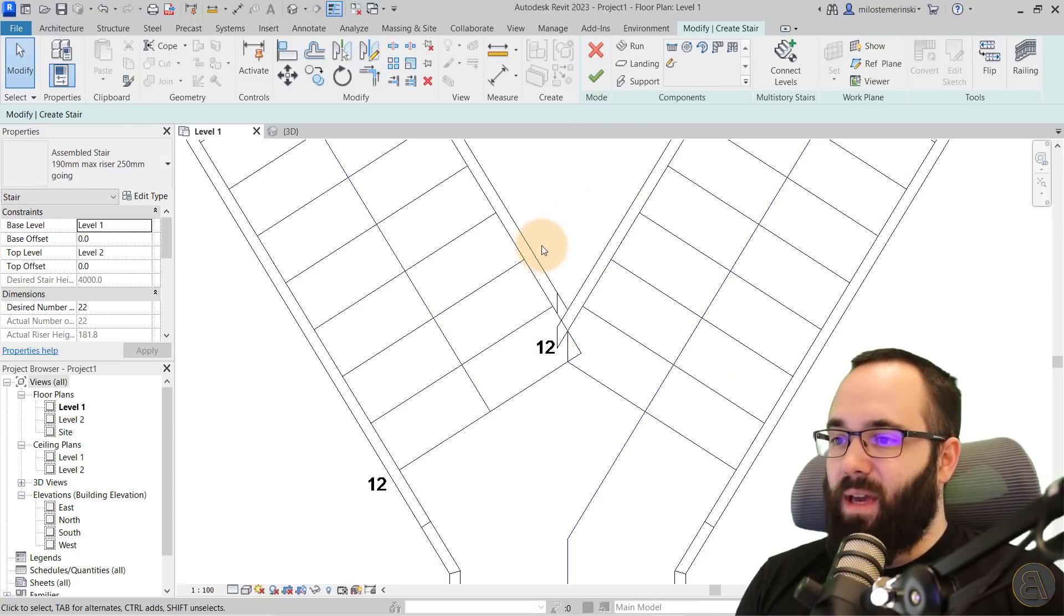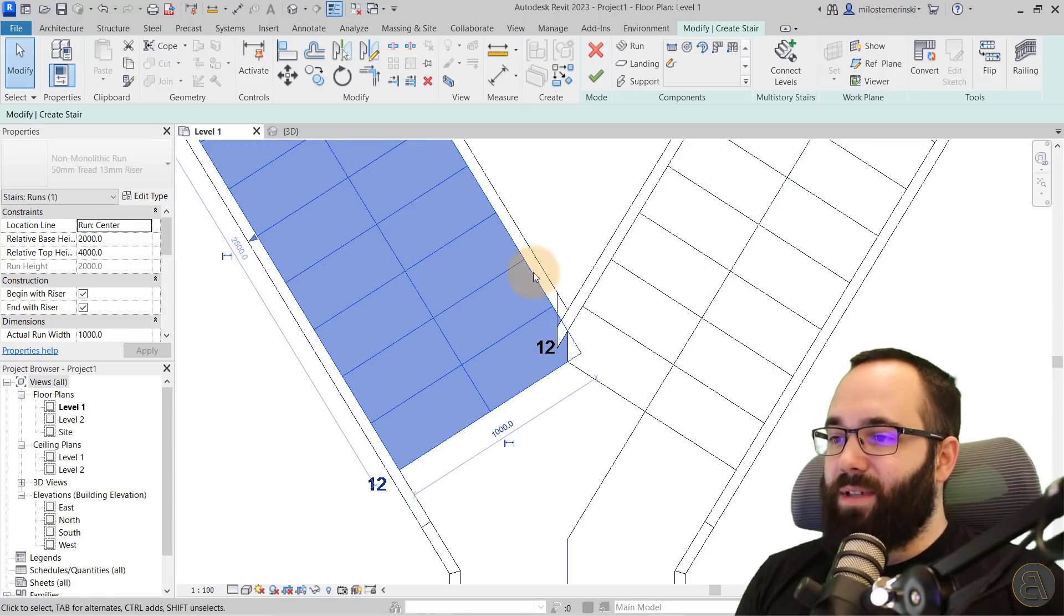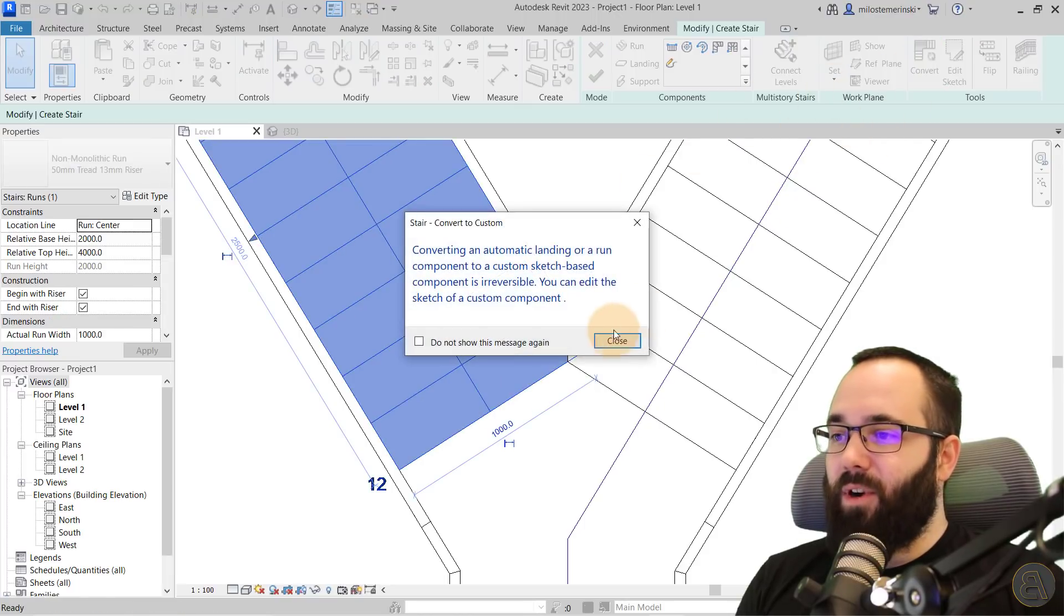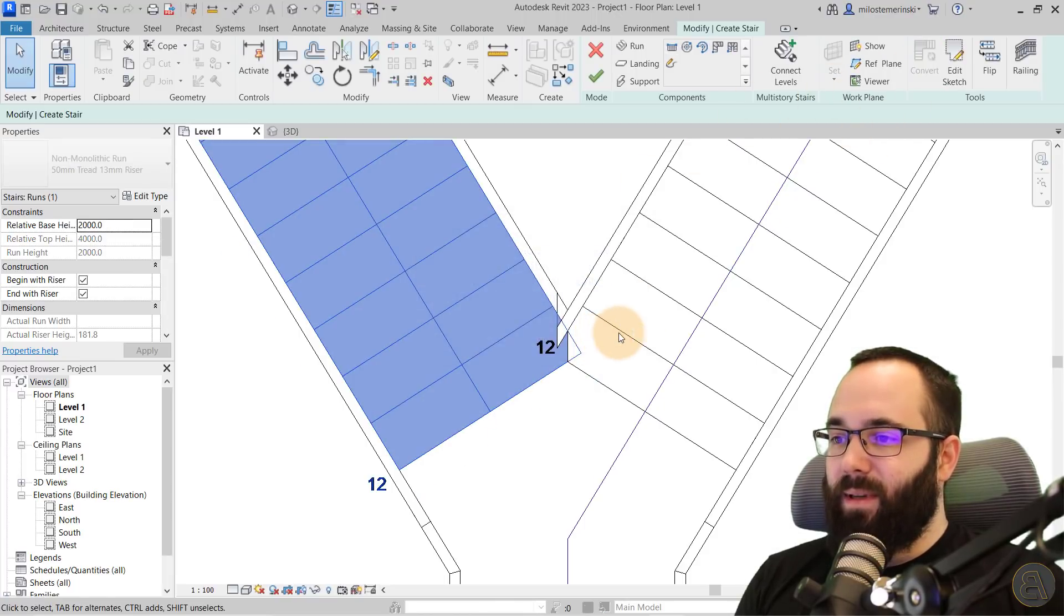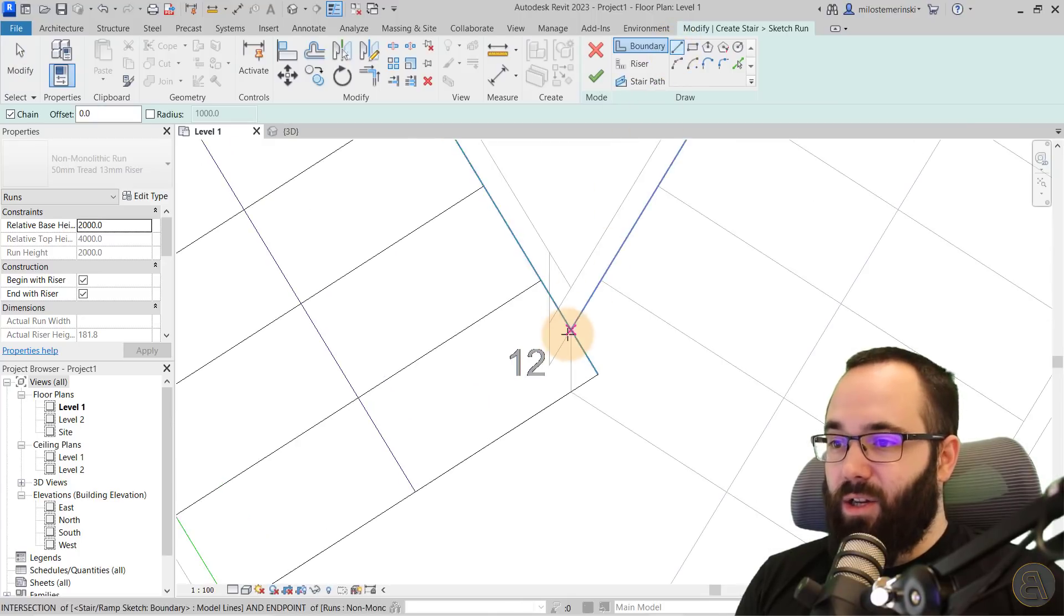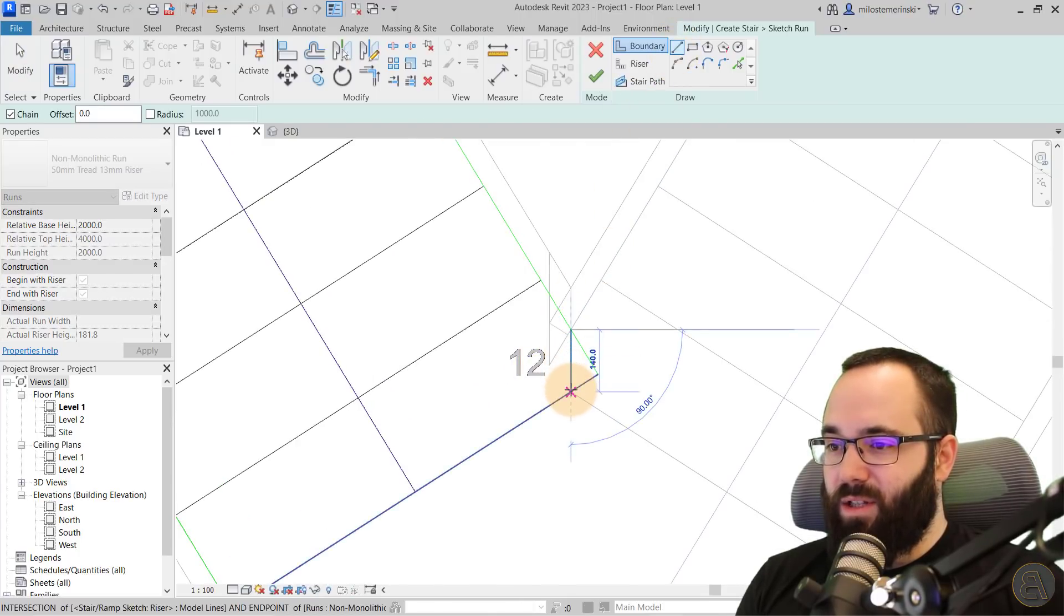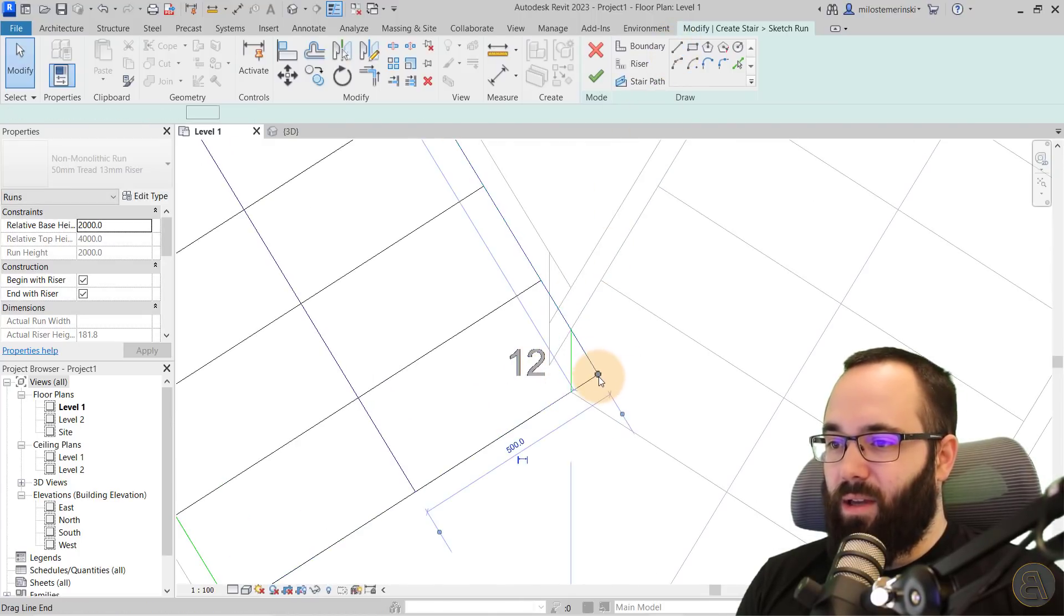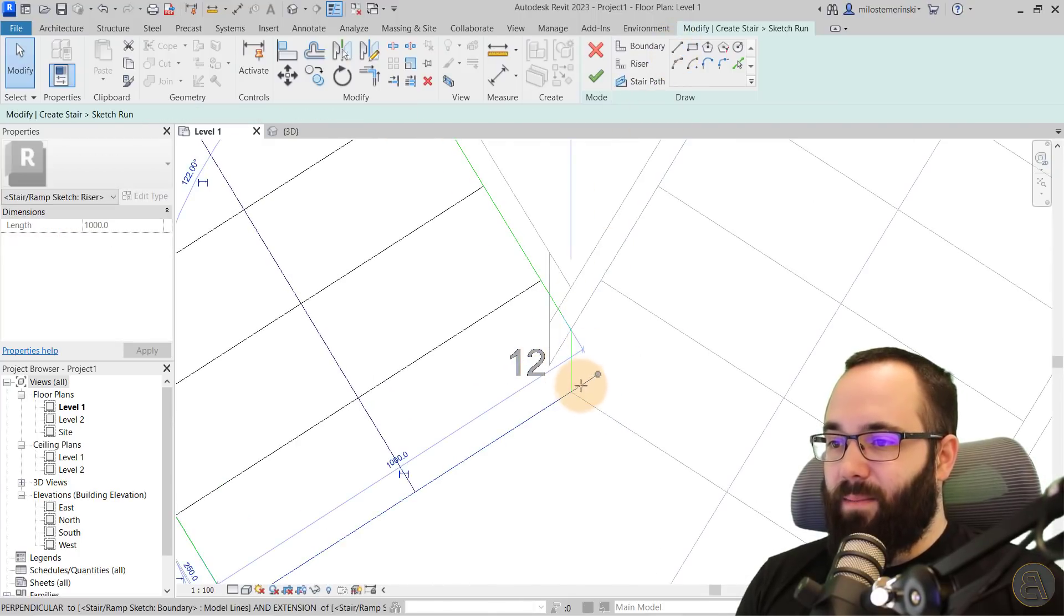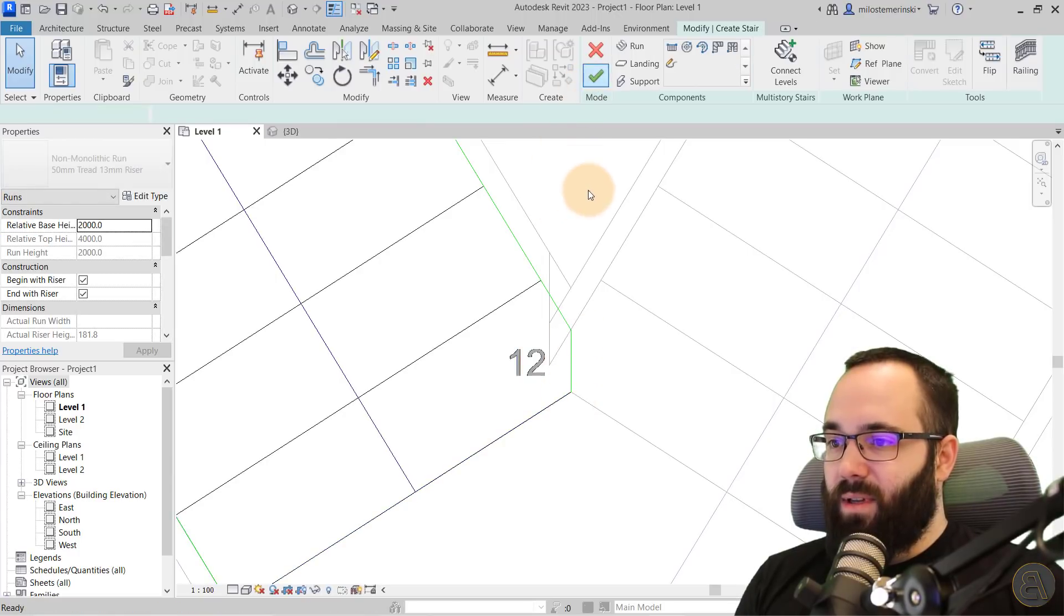And then I can just hit finish. Okay, and then on the other side, again, do the same thing. So convert, edit sketch, and then you're going to have that straight line here and then fix these up like so.